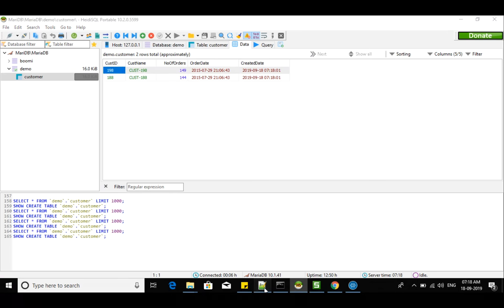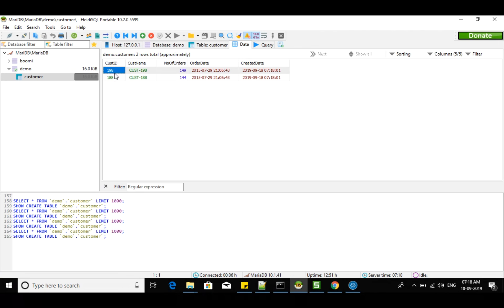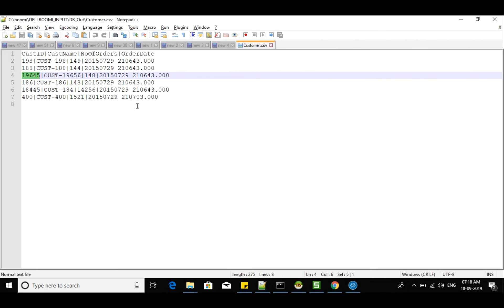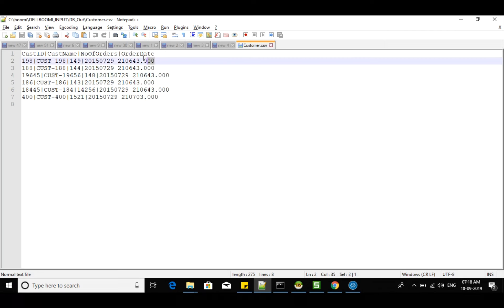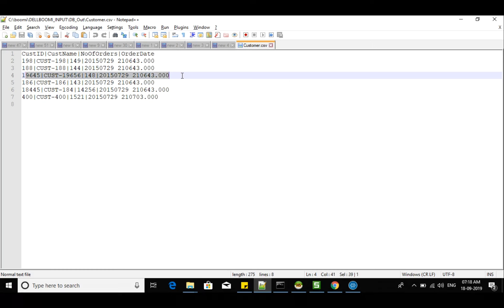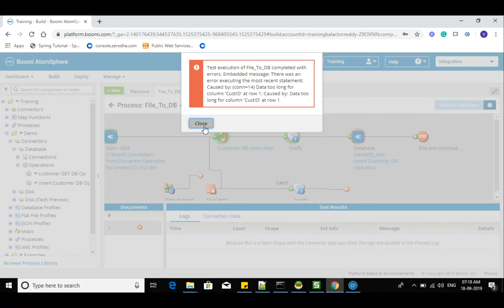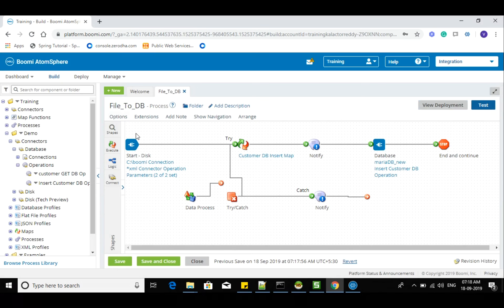Now you can see the difference — it means until it finds an invalid record, all the valid records are already inserted. When you change the commit by profile option to commit by number of rows, every individual record is basically performing the commit. So once an invalid record causes an error, it does not proceed further and it didn't handle that error.